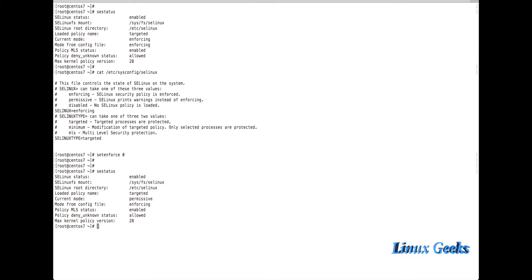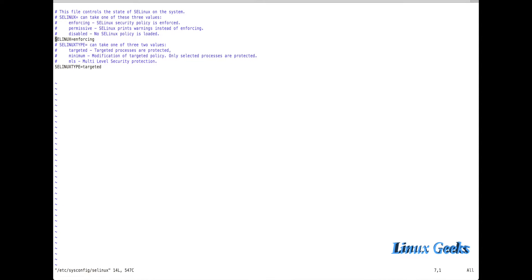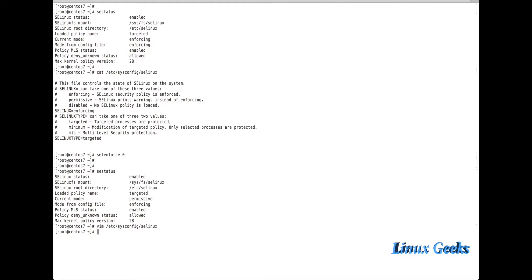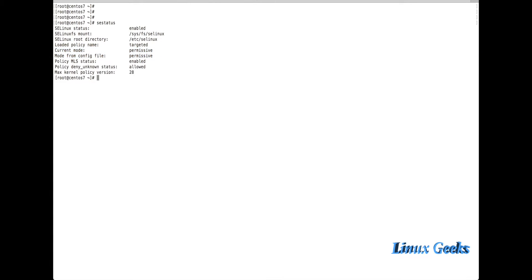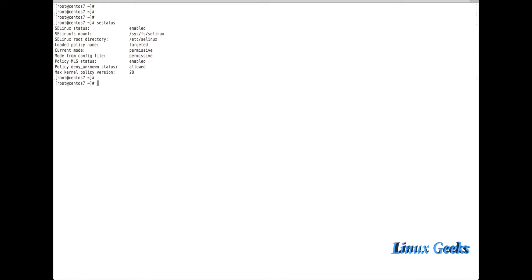The current mode is now permissive, but the mode from the config file still shows enforcing because we haven't edited the file. If you want to make a permanent change to SELinux mode, edit /etc/sysconfig/selinux and set SELinux equal to permissive. Save and quit, and the configuration will always be in permissive mode.